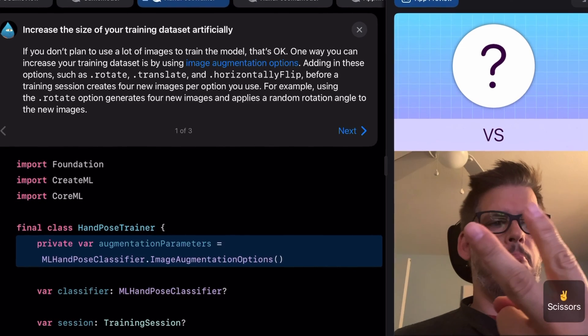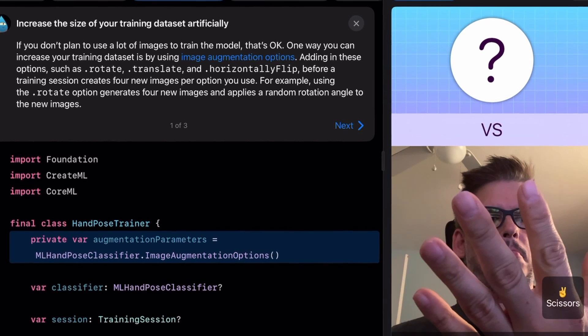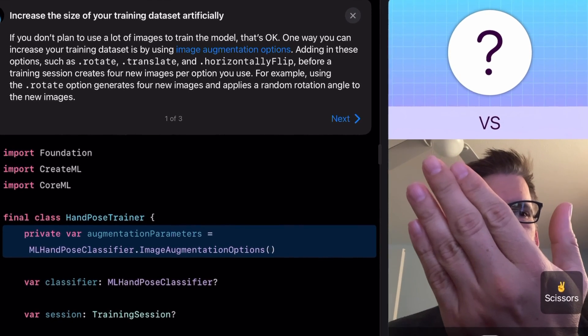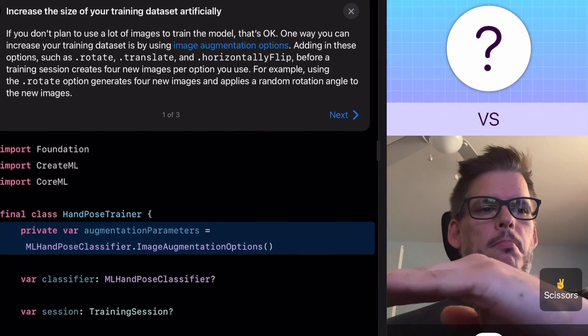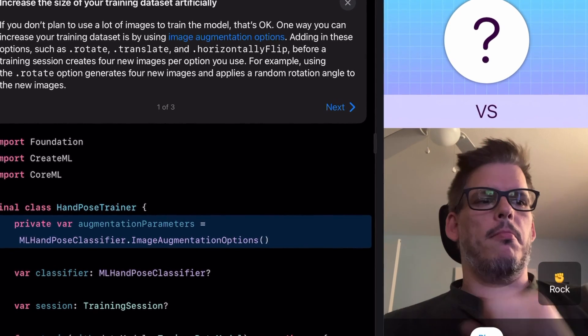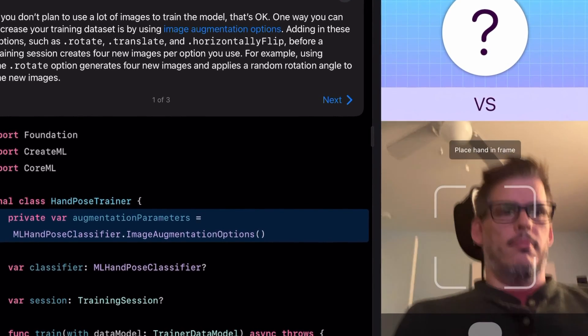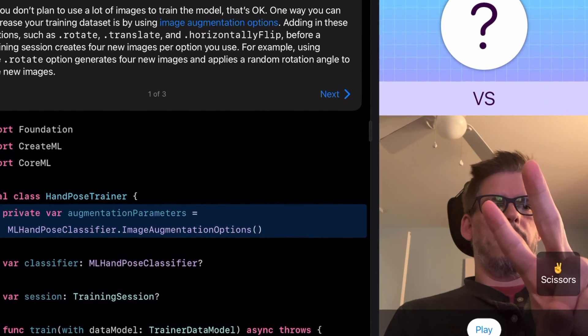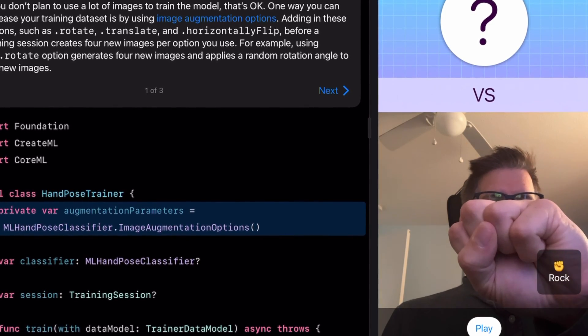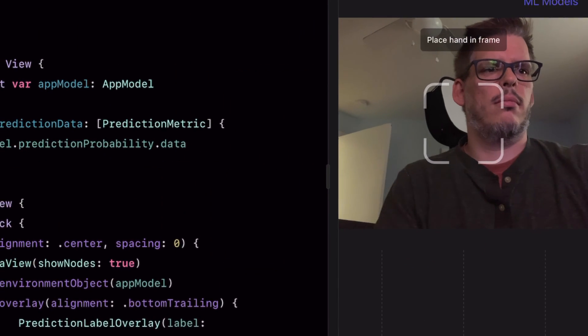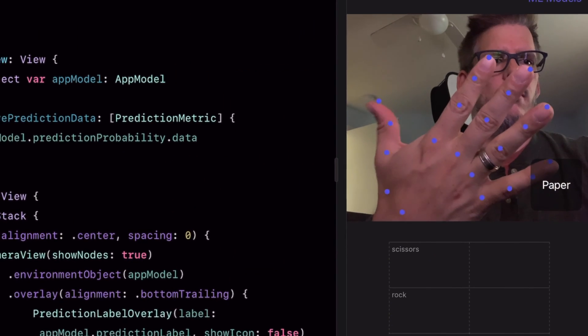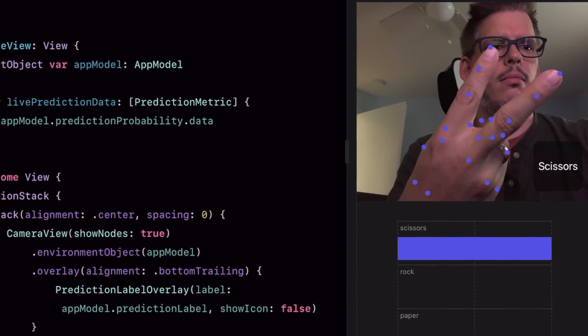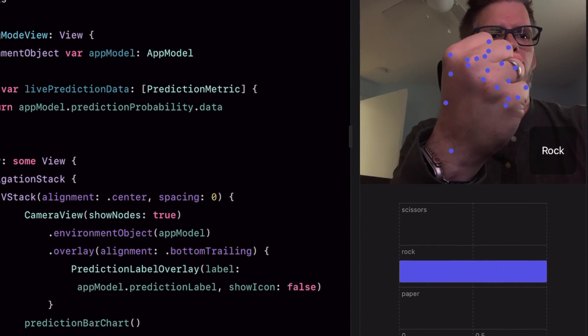It walks you through turning a rock paper scissors game from a touch input into being able to actually show the camera scissors, paper, and rock with your own hands. And then in real time it adjusts your move accordingly. It's pretty cool and it really gets to the core concepts of what machine learning is capable of.